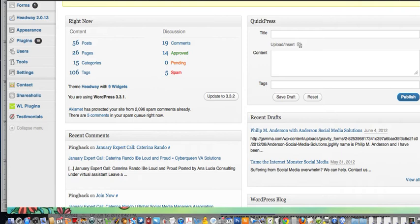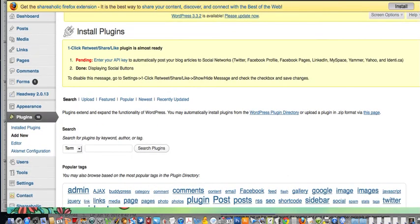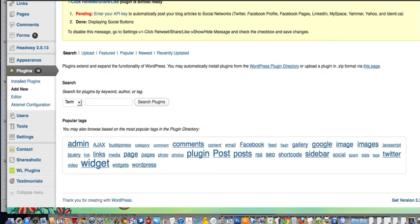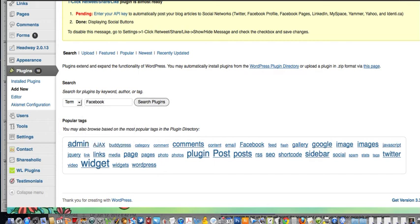The first thing you want to do is install the plugins. Go to plugins and then add new. Then type in Facebook and go ahead and search.